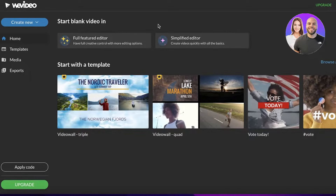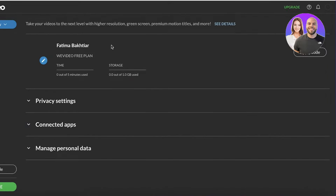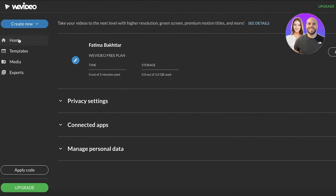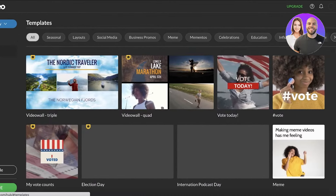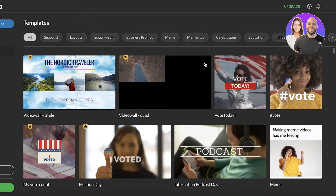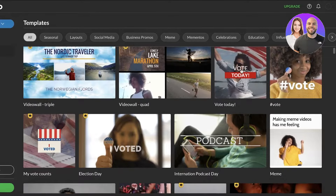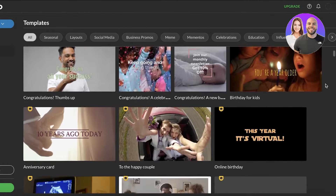Once you have signed up, this will be your basic home page. On the top right you'll see your account settings and logout option. On the left side you have your home page, and then you have your templates section — many are for premium plans but there are free templates as well.